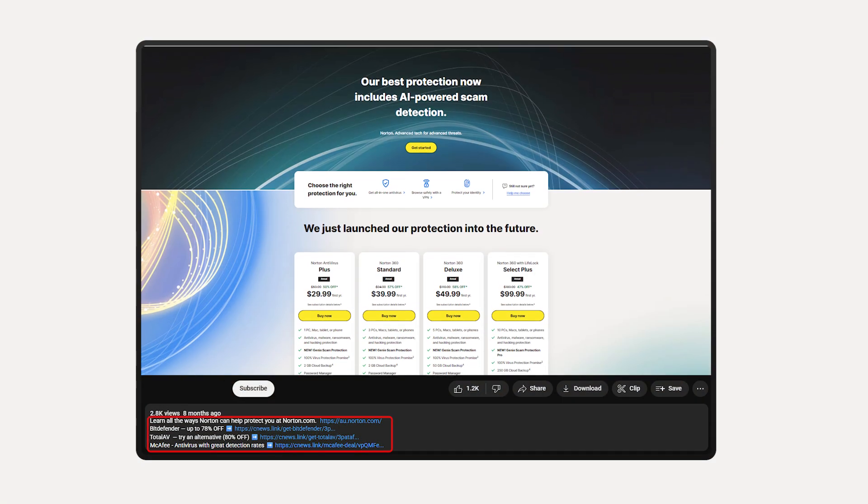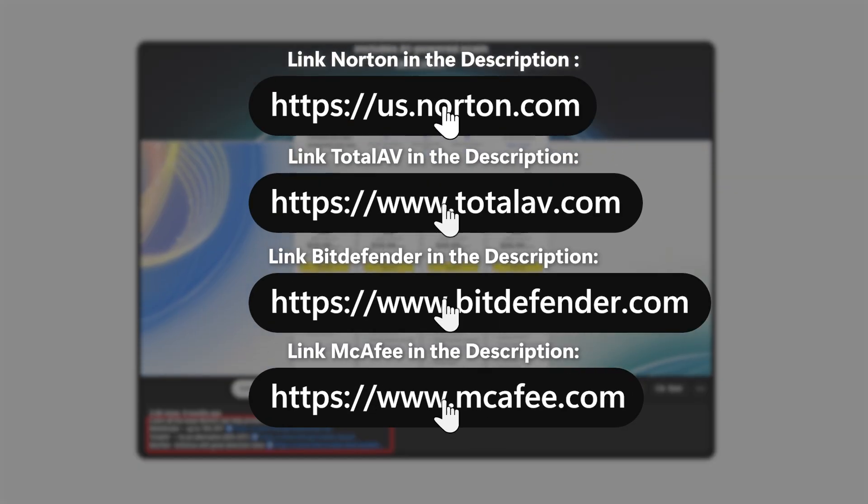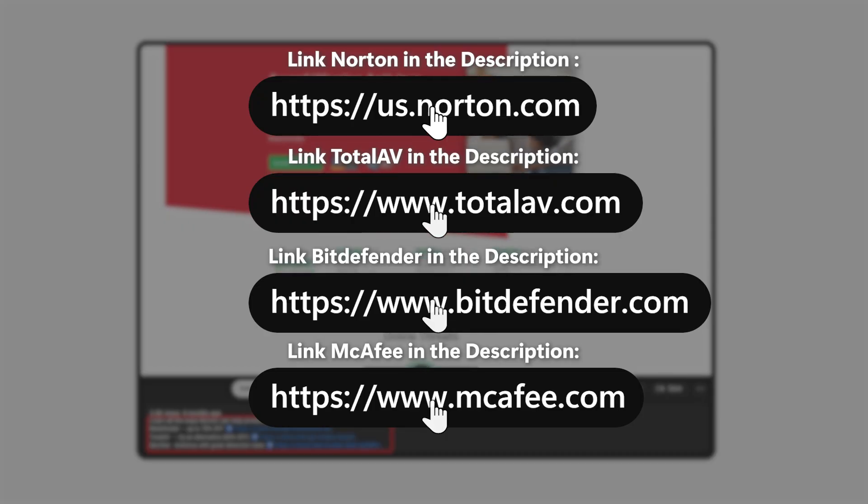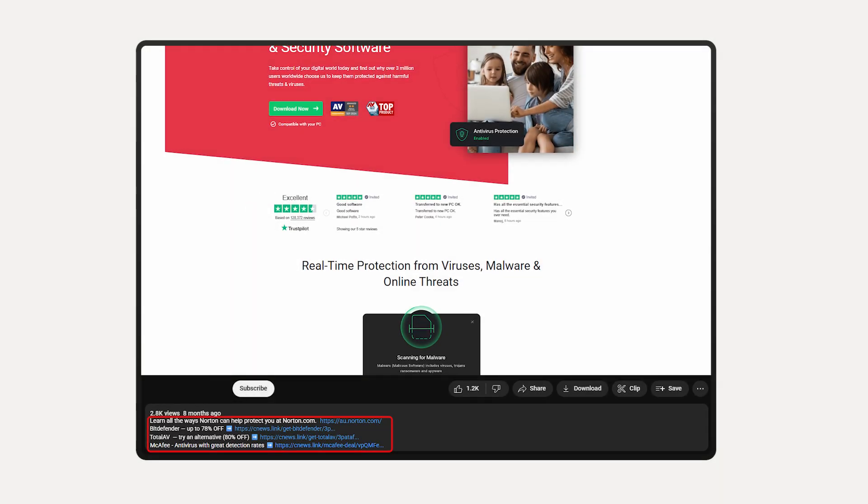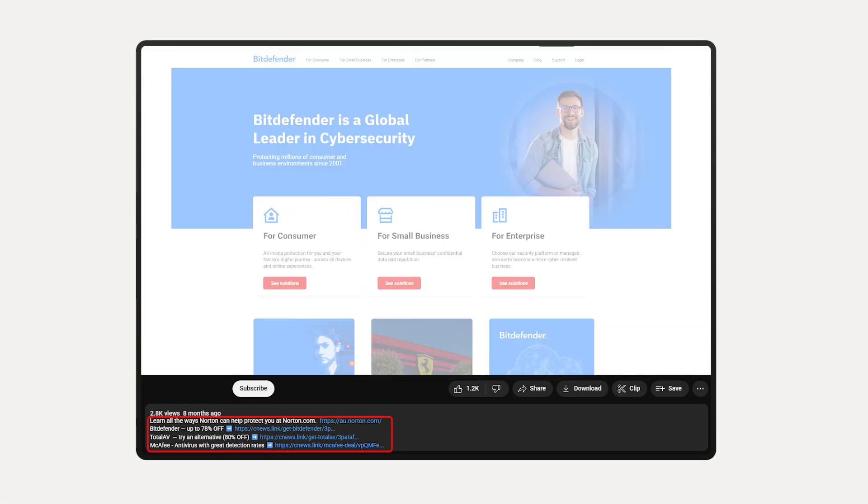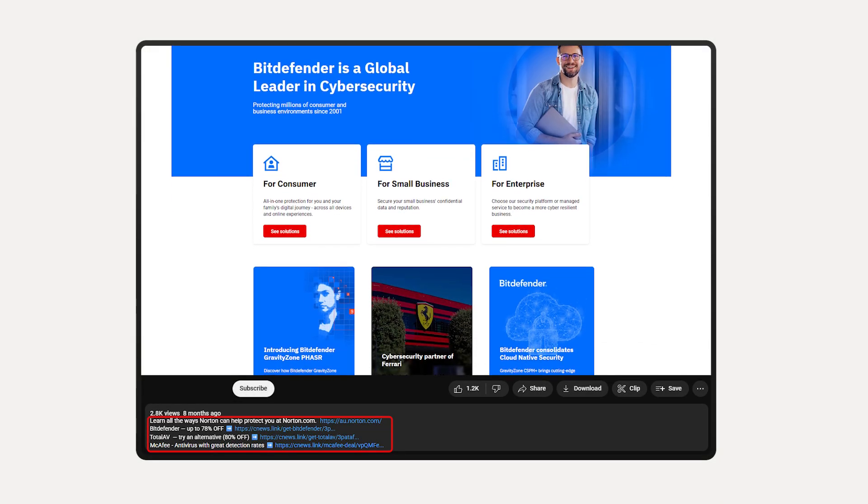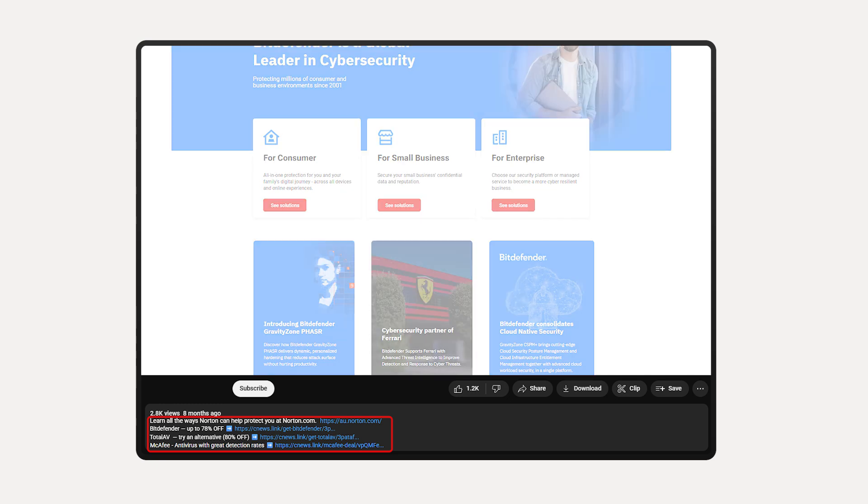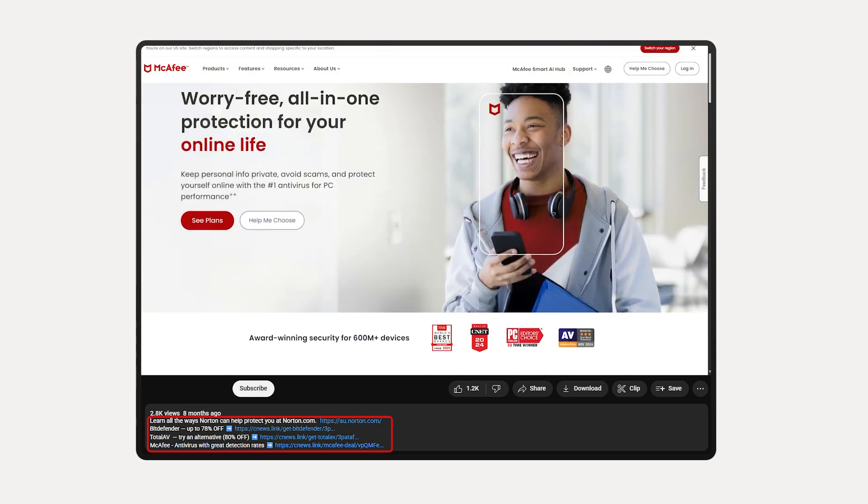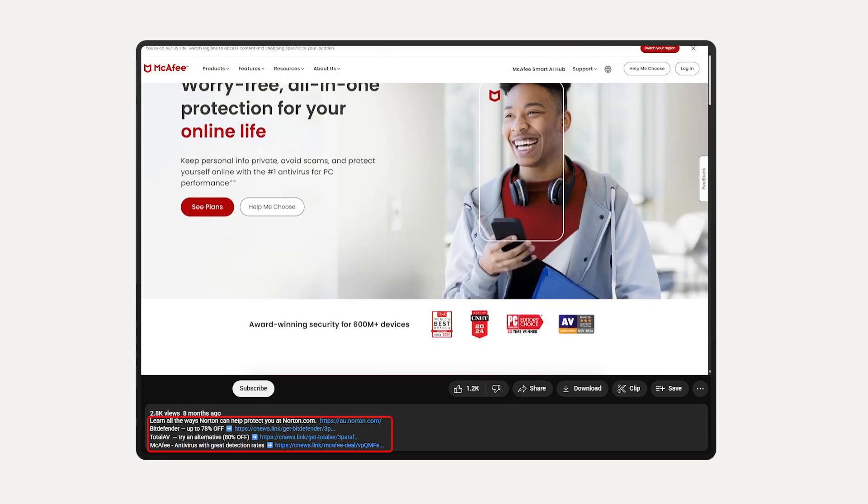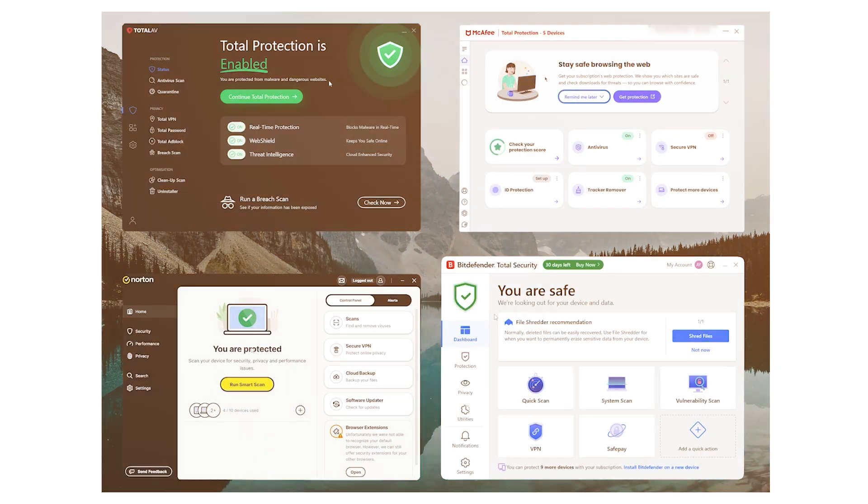And like always, if you're interested in trying any of these out, I've got links in the description that'll give you the best deals currently available. And if you've used one of these and had a completely different experience, I'd actually love to hear about it in the comments, especially if something went wrong or totally impressed you.